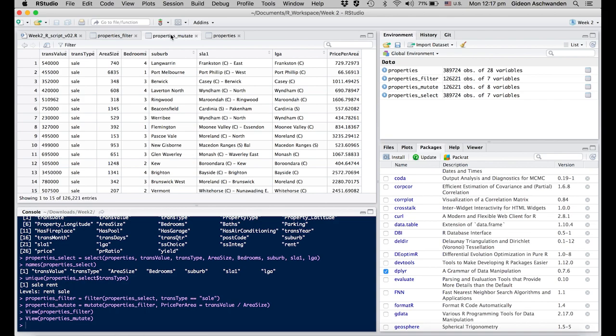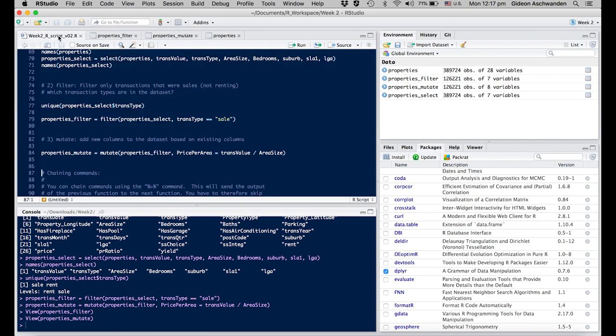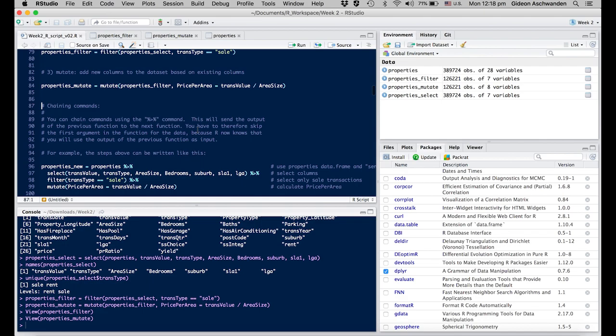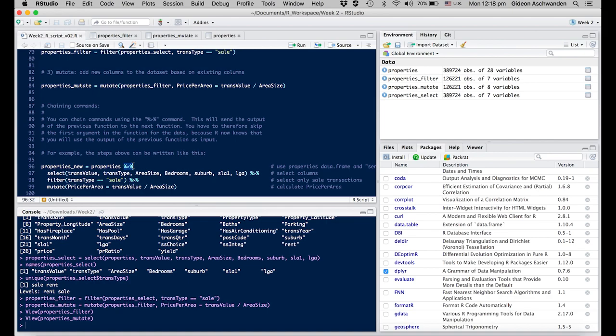I advise you to work intelligently, not hard. What I want you to learn is how to chain commands. That means all of the steps I've done before creating individual datasets, I want you to combine into one go. How do you do that? There's a command using percent-greater than-percent, the pipe operator. You say properties, then select, then filter, then mutate.